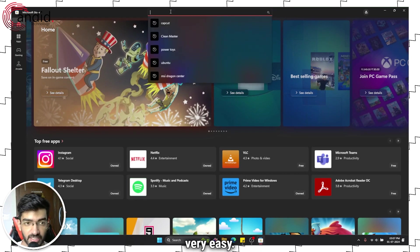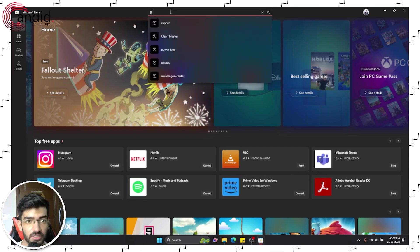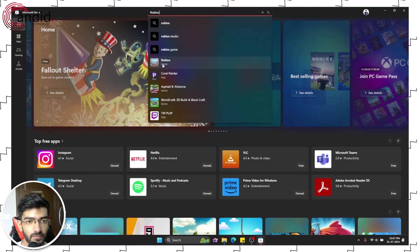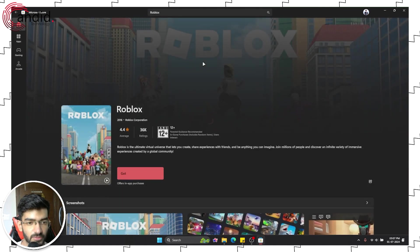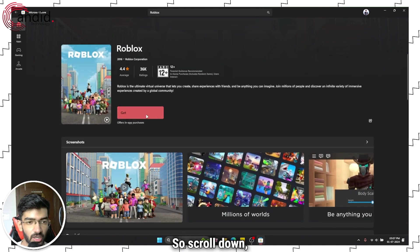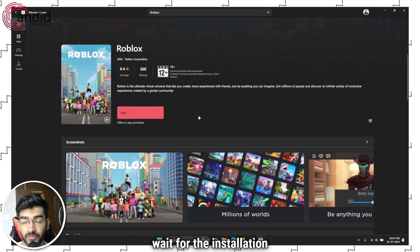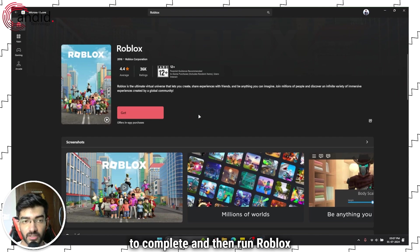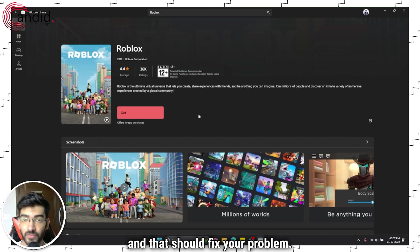It makes the whole process very easy. So just head over to the store, search for Roblox and it's right here. So yeah, scroll down, click on the get button, wait for the installation to complete and then run Roblox as a standalone Windows app and that should fix your problem.